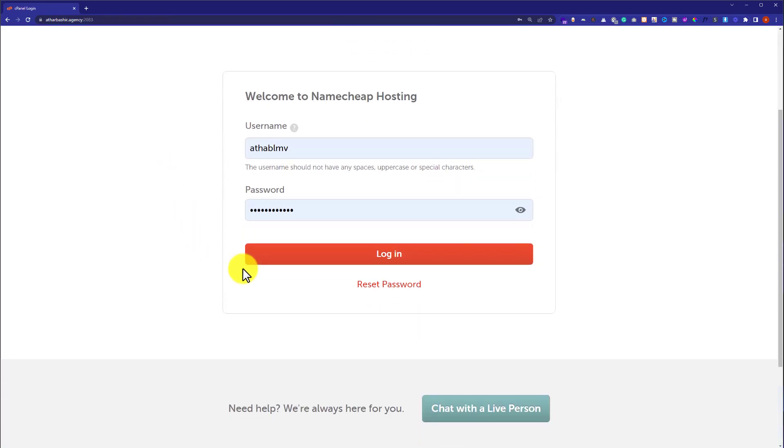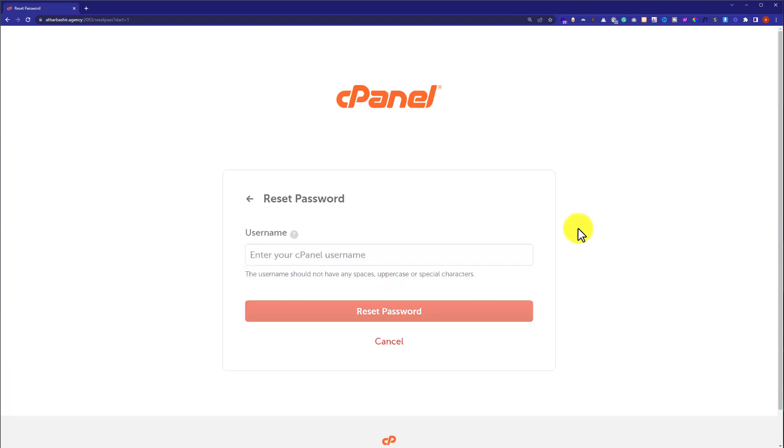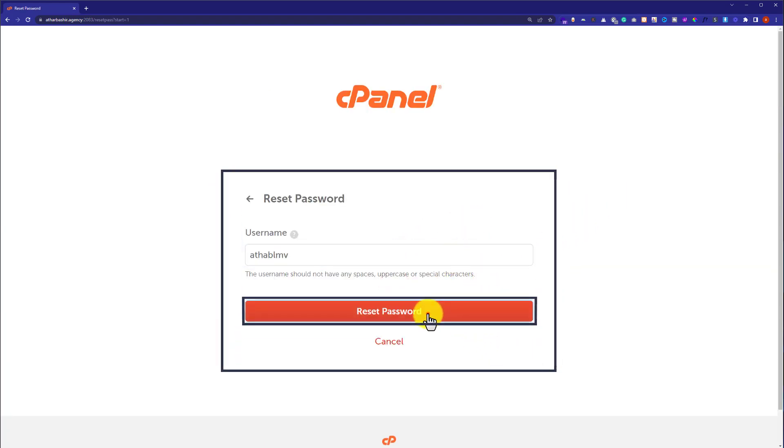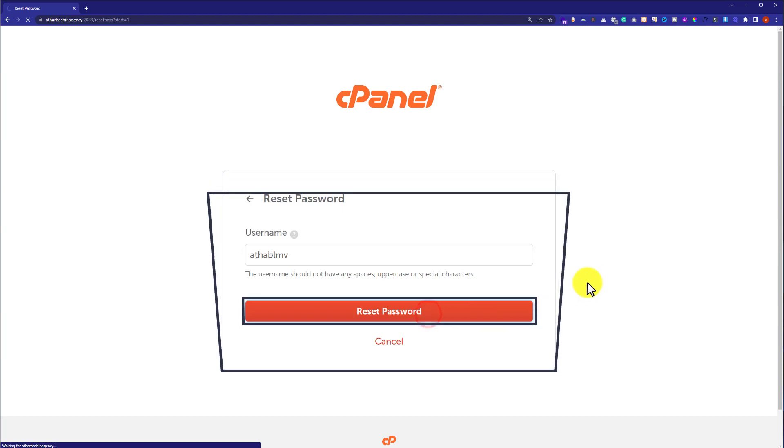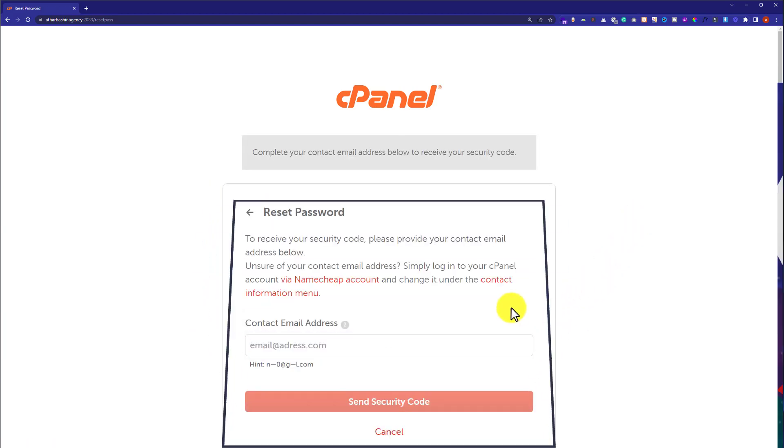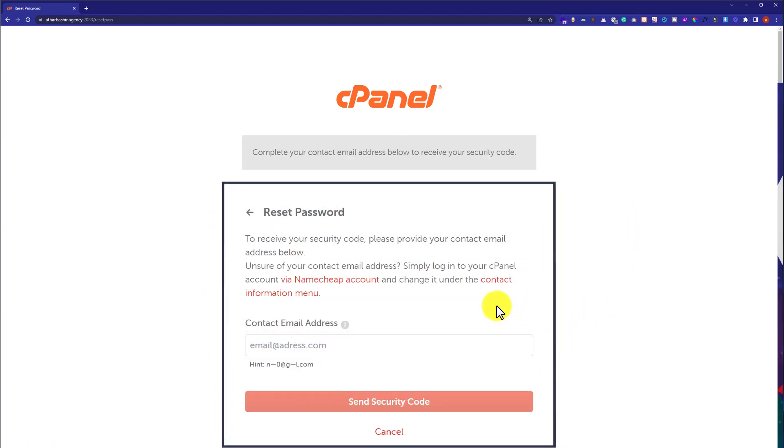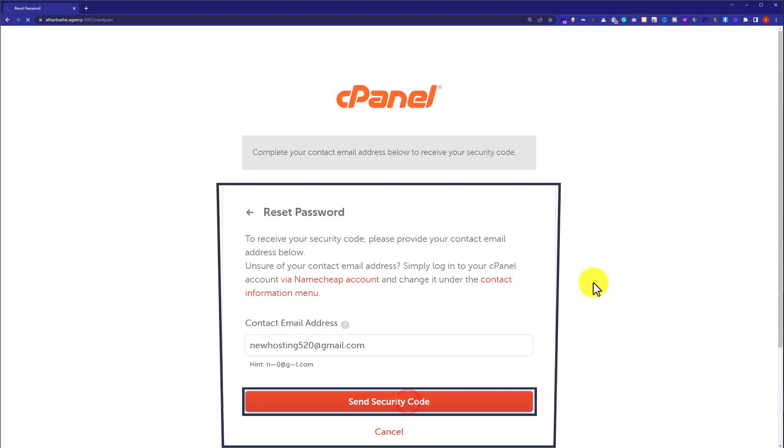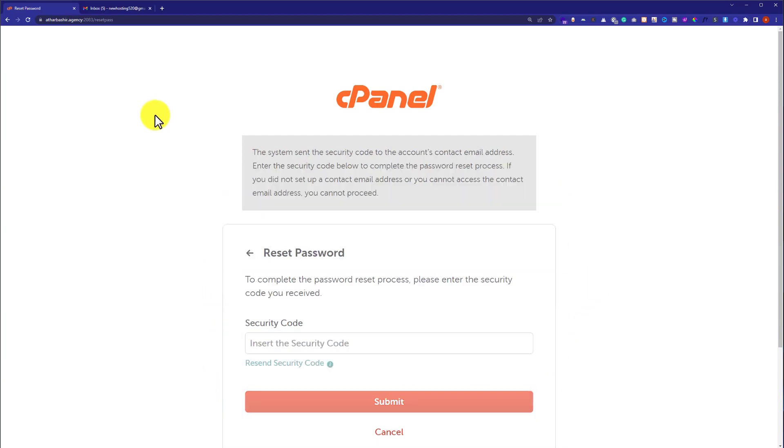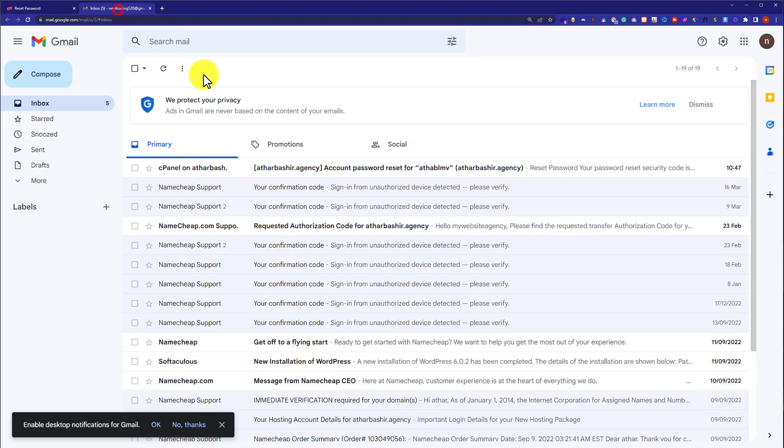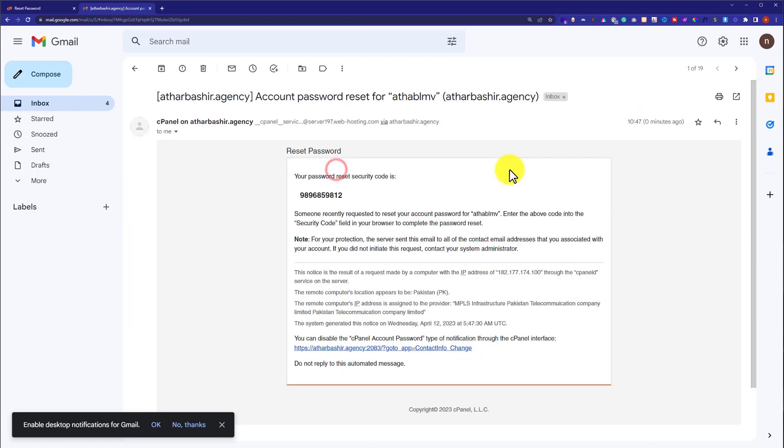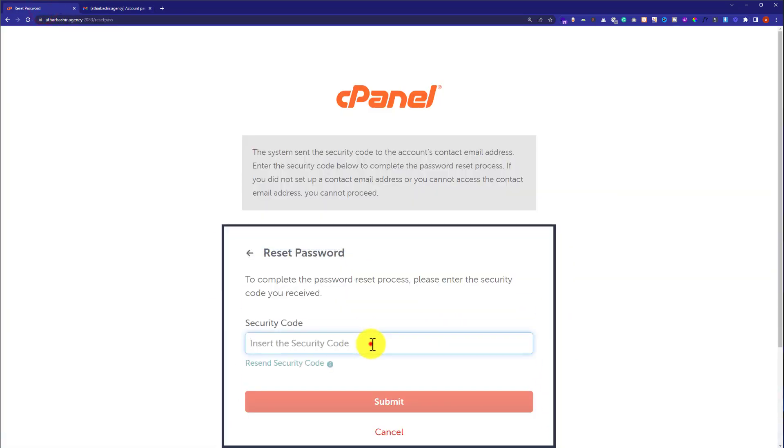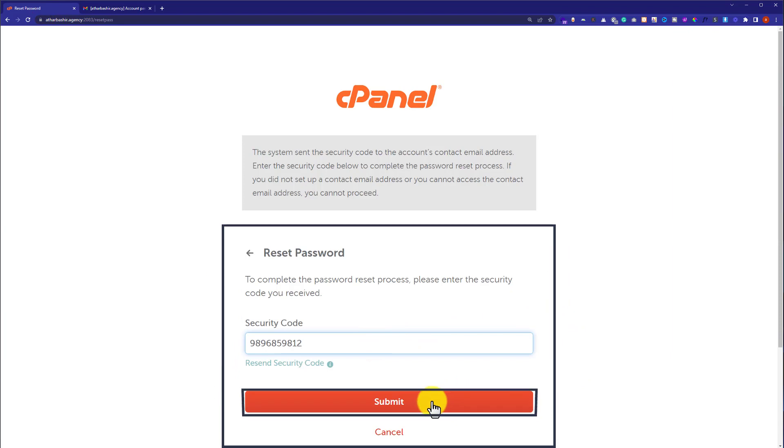And now click on reset password from here. Now enter your cPanel username here. We are going to paste it here and then click on submit.